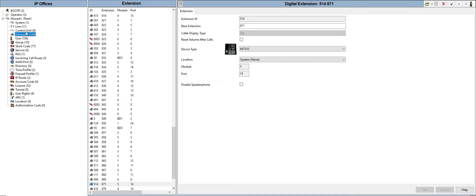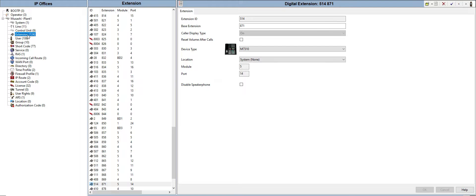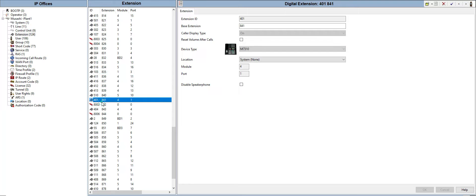For example, we want to change or set up an extension number on one phone. We need to go to the extension tab and then after that we're going to look for the specific phone that we want to use.